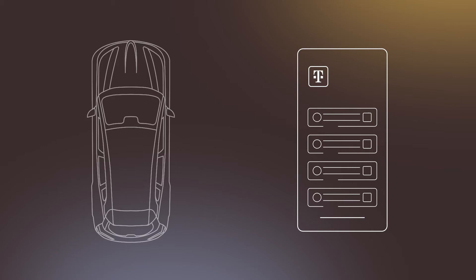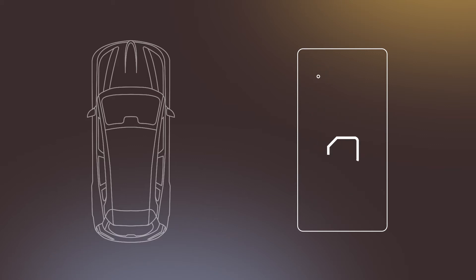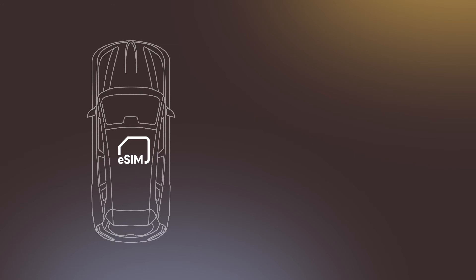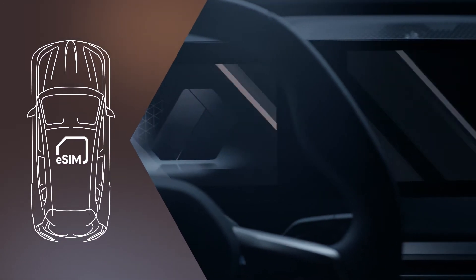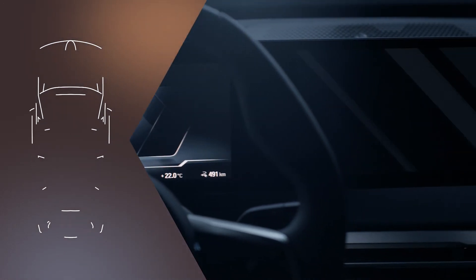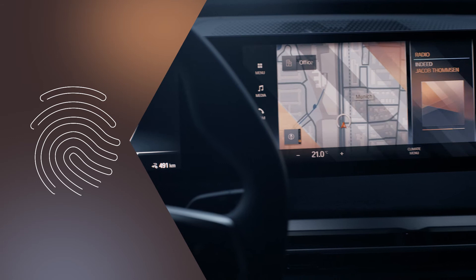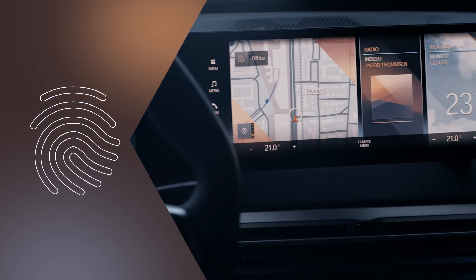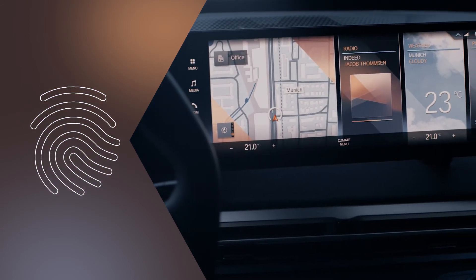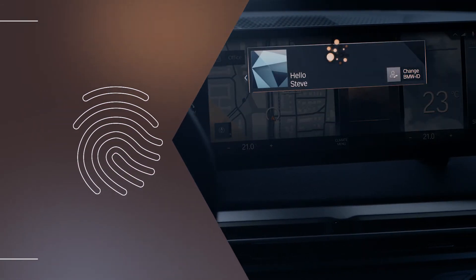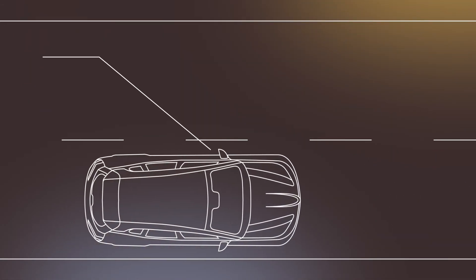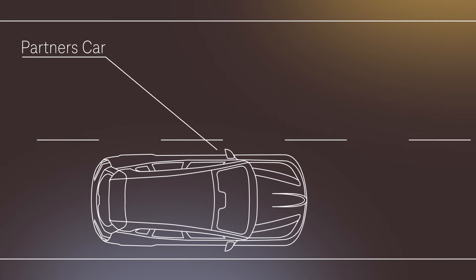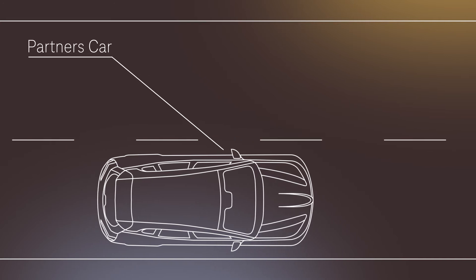Register only one time in the My BMW app. It takes just a few seconds. Done. Once you've registered your mobile contract and it's connected to your BMW account, any new generation BMW will recognize you, whether you borrow your partner's car or use a rental or car sharing.